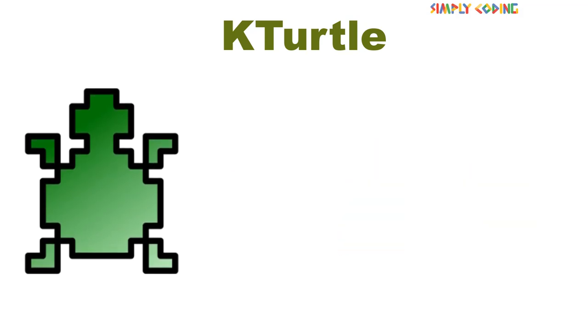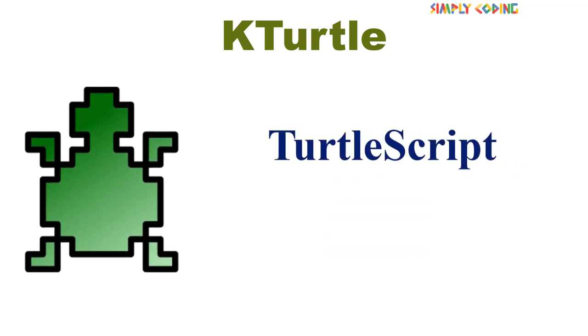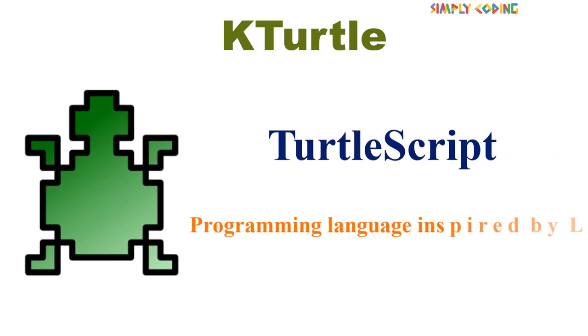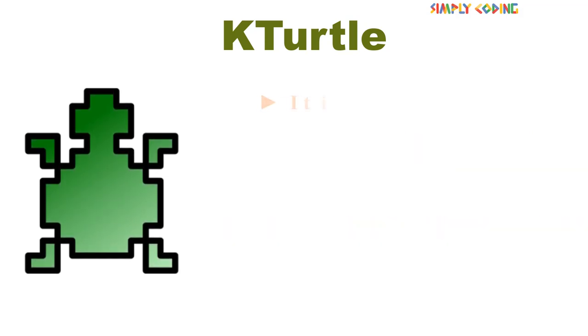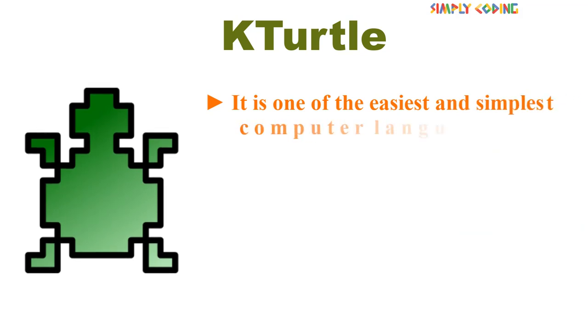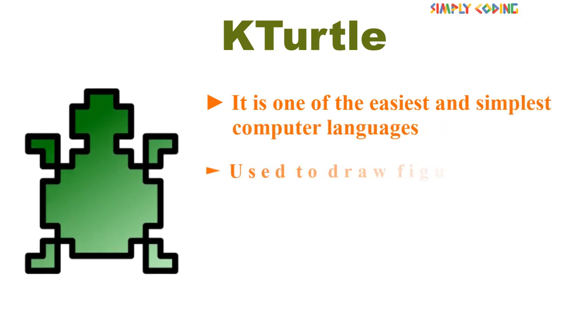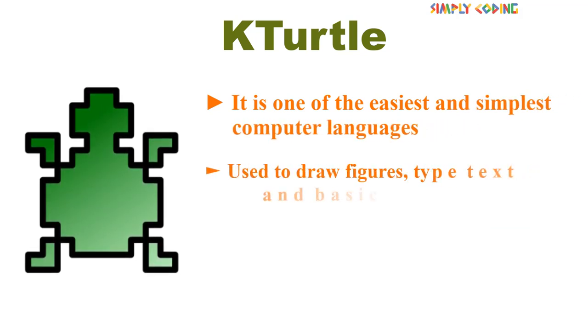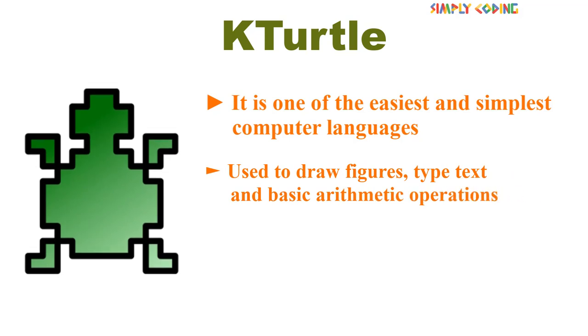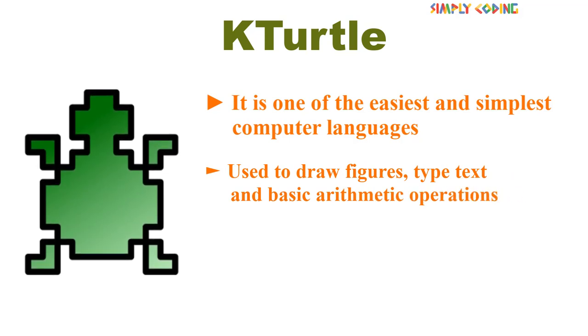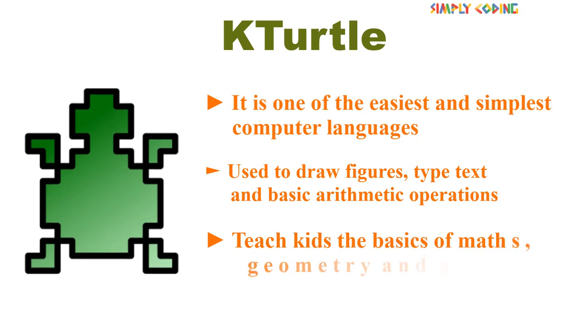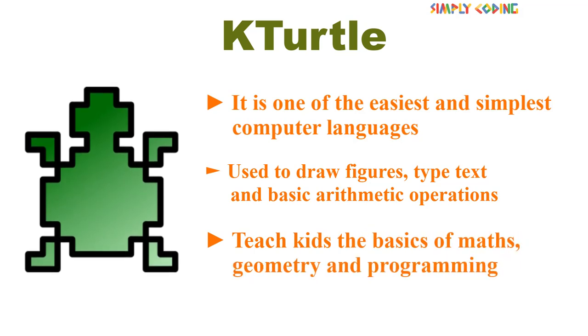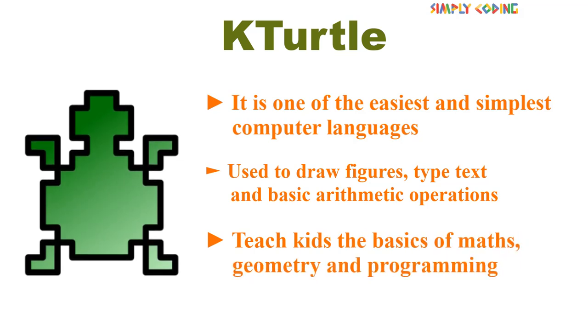KTurtle uses a beginner's language, TurtleScript, which is a programming language inspired by Logo. It is one of the easiest and simplest computer languages and is used to draw figures, type text, and basic arithmetic operations. This helps to teach kids the basics of math, geometry, and programming.